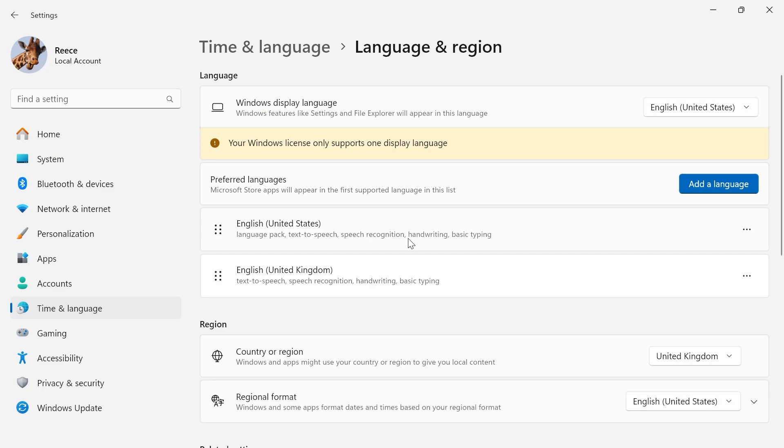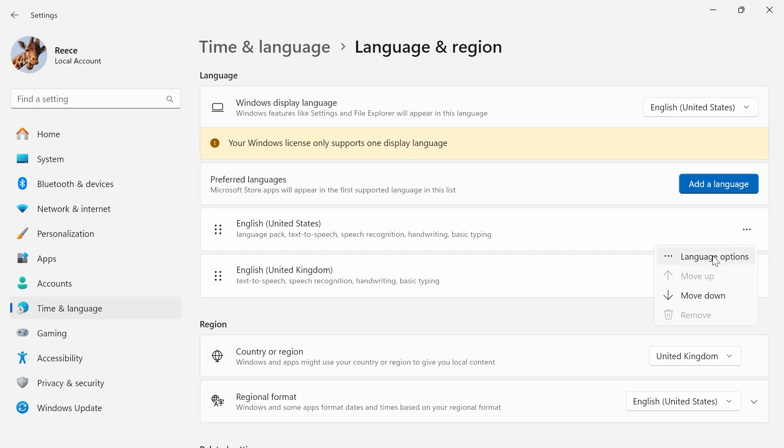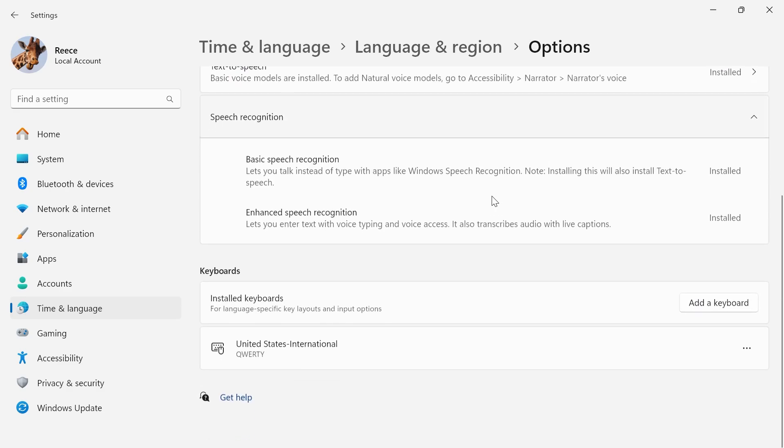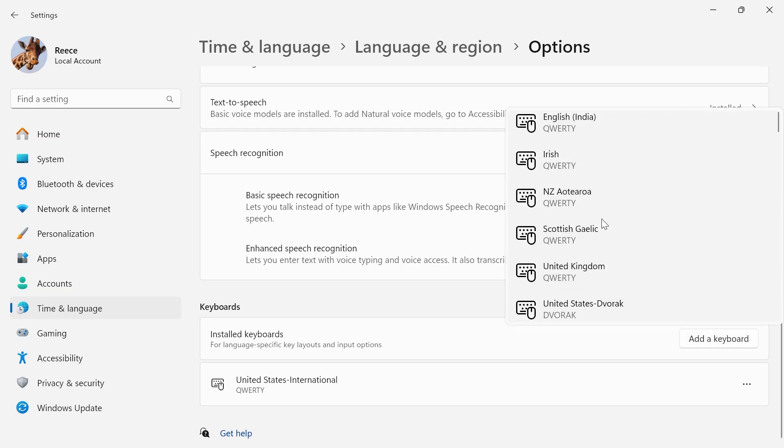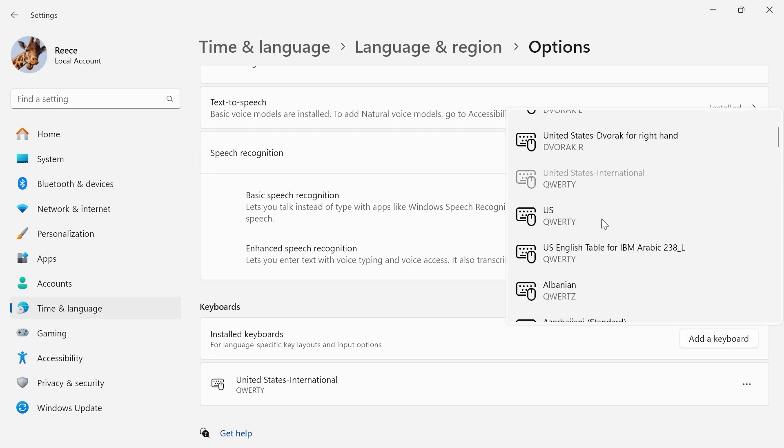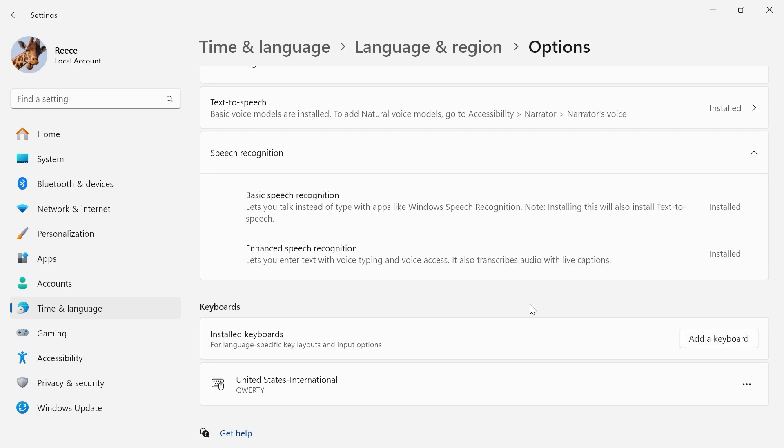Now, once you have installed this onto your computer, you can simply click on the three horizontal dots next to English US, click on language options, and then scroll all the way down to installed keyboards. Then we can click on add a keyboard, scroll down, and make sure you have United States International selected. And once you have this installed,